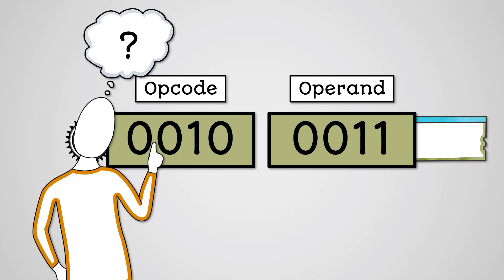We need to figure out what operation 0010 is actually referring to. We need to decode it.